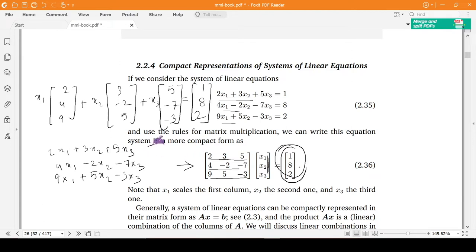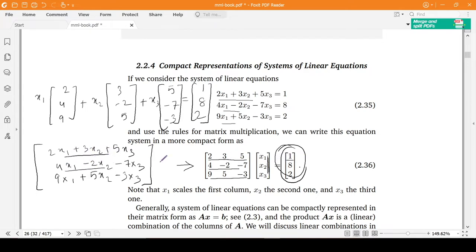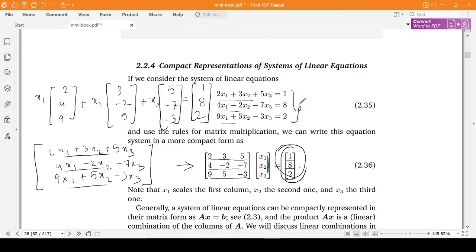For two vectors to be equal, their components must also match. So this component becomes equal to 1, this one becomes equal to 8, and this one becomes equal to 2. We know that these three equations are nothing but the system of linear equations shown here.